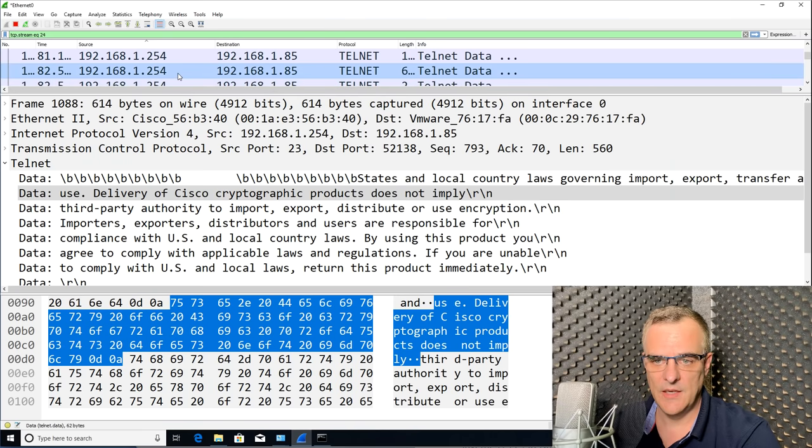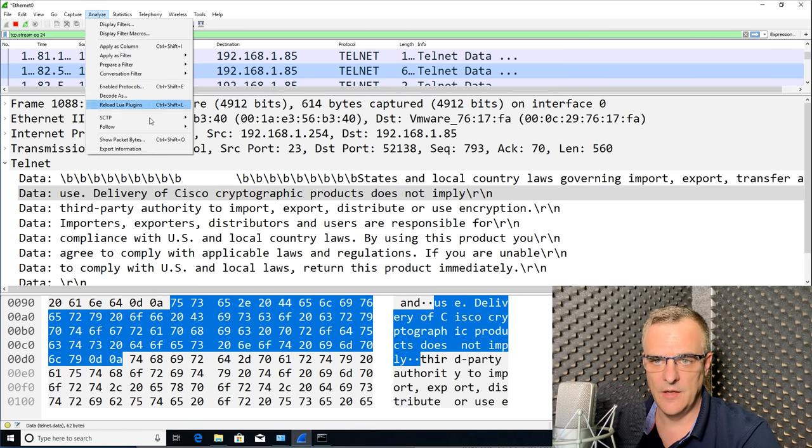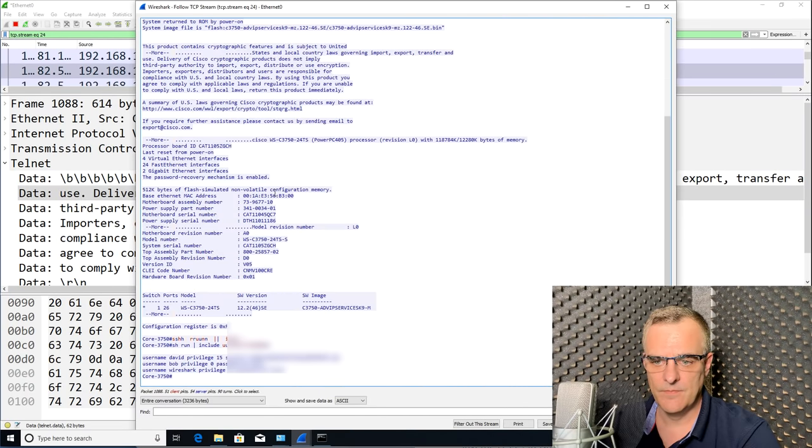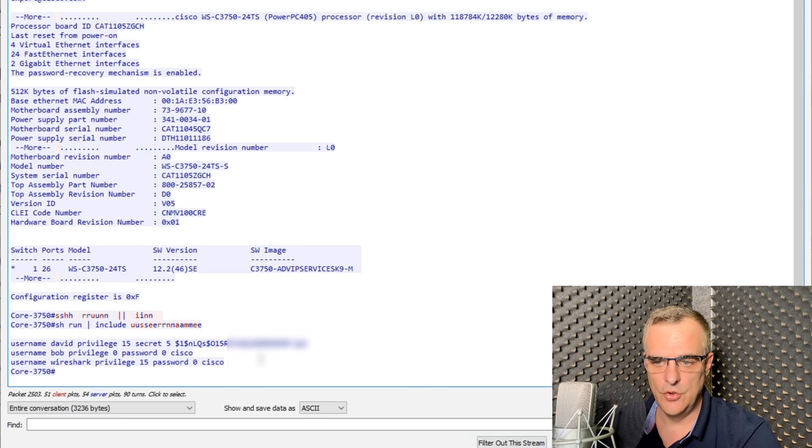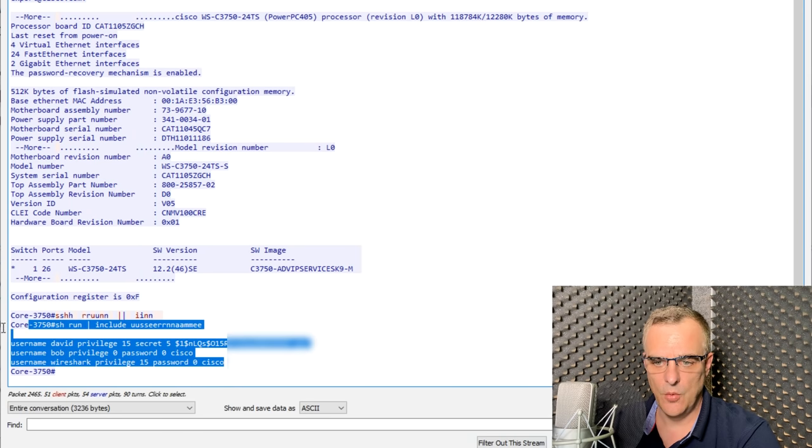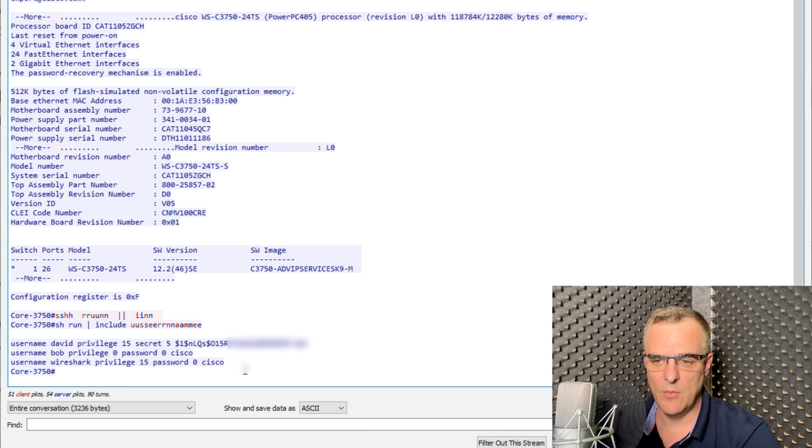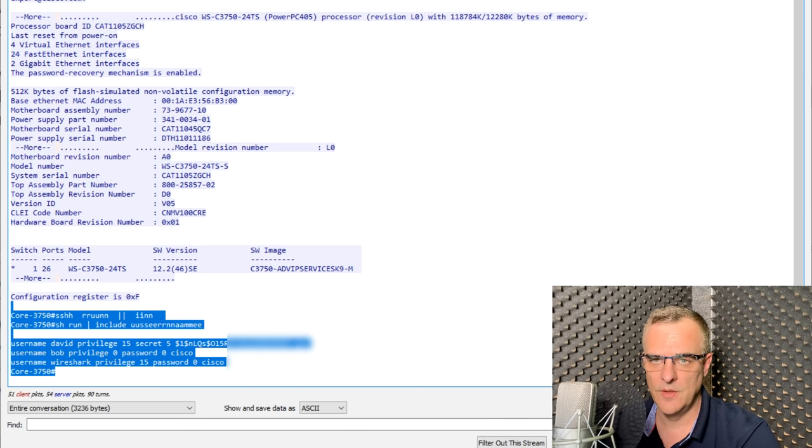But once again, if I click on a telnet packet and then go analyze, follow, TCP stream, you can see all of that output in Wireshark. It's being captured by Wireshark, and I can view the usernames and passwords.